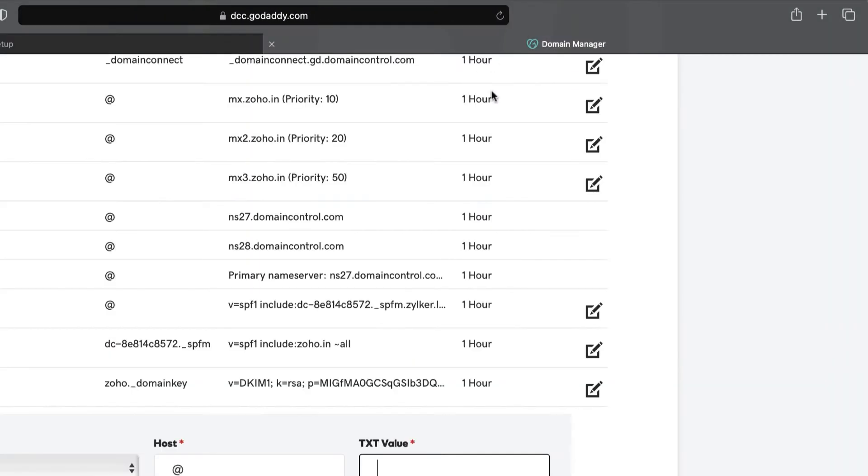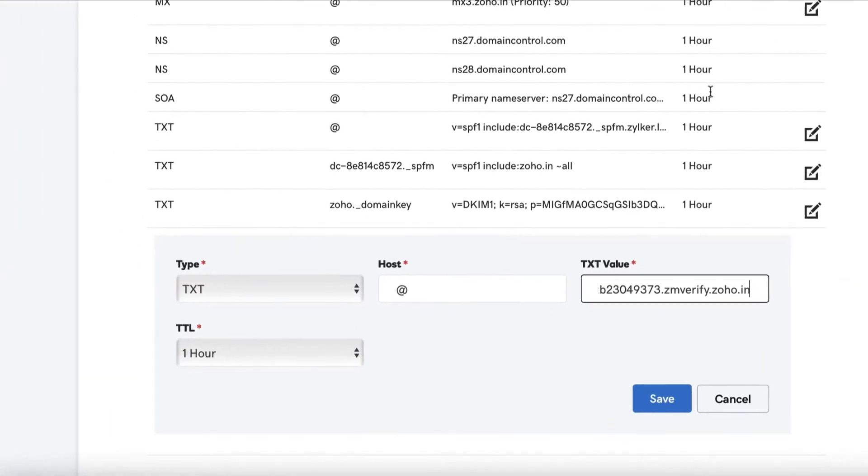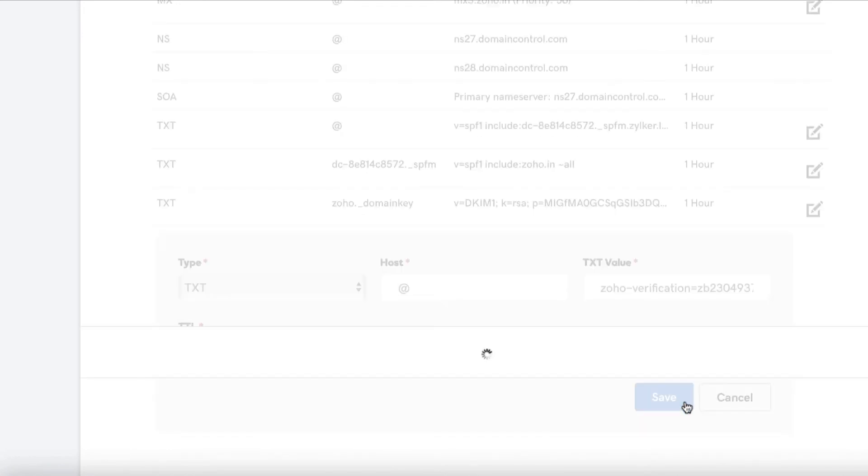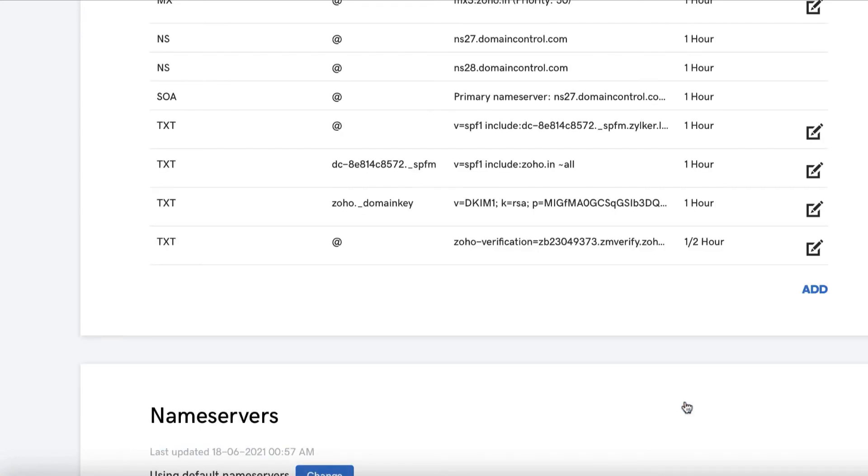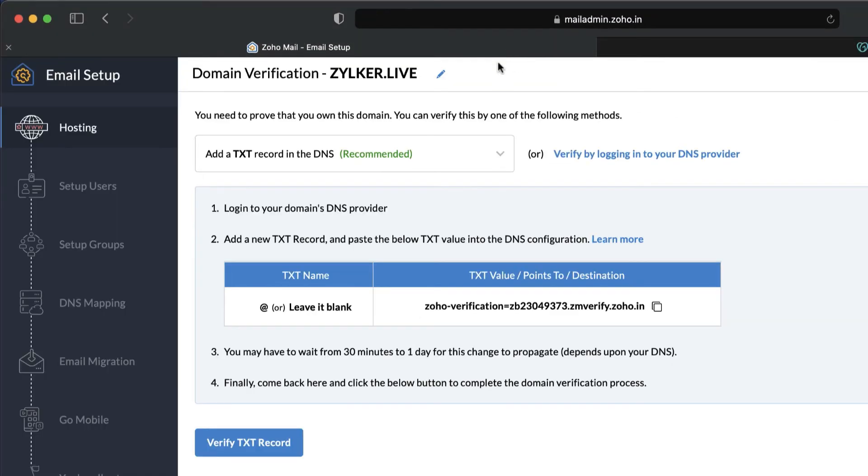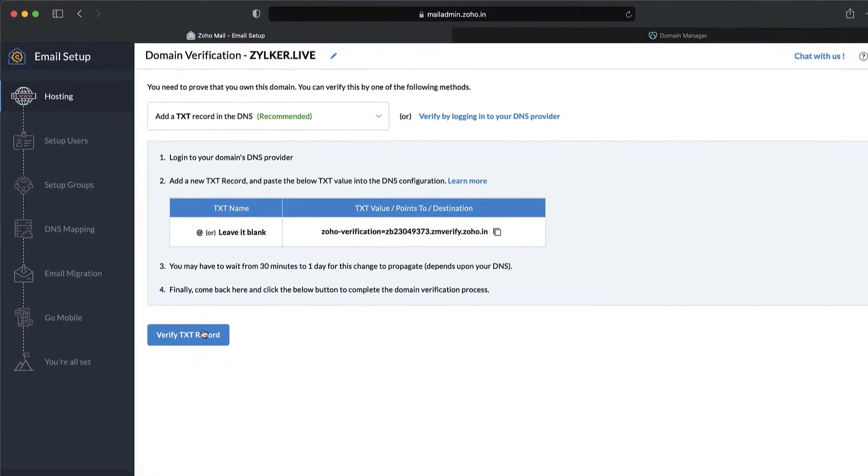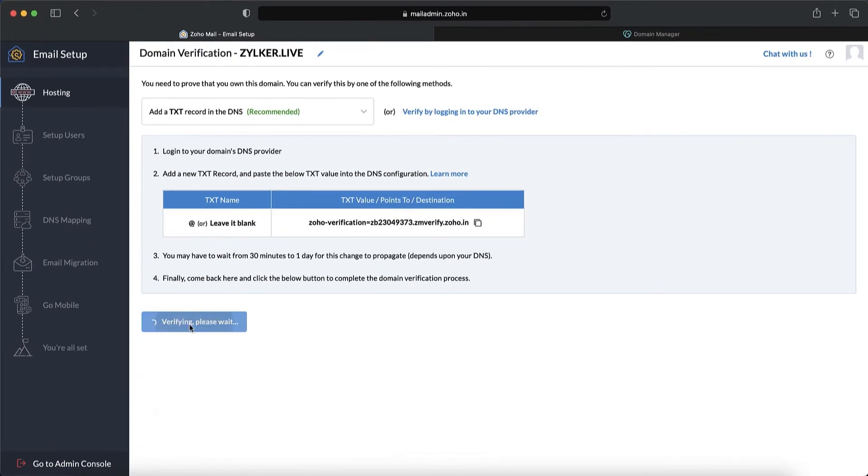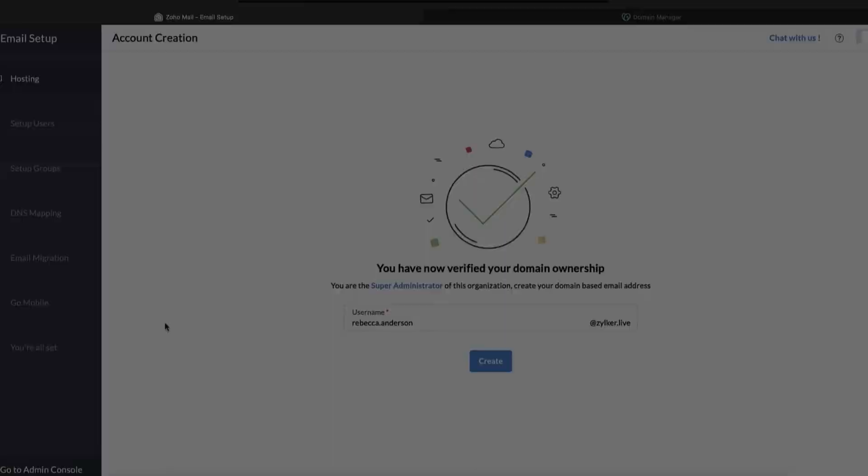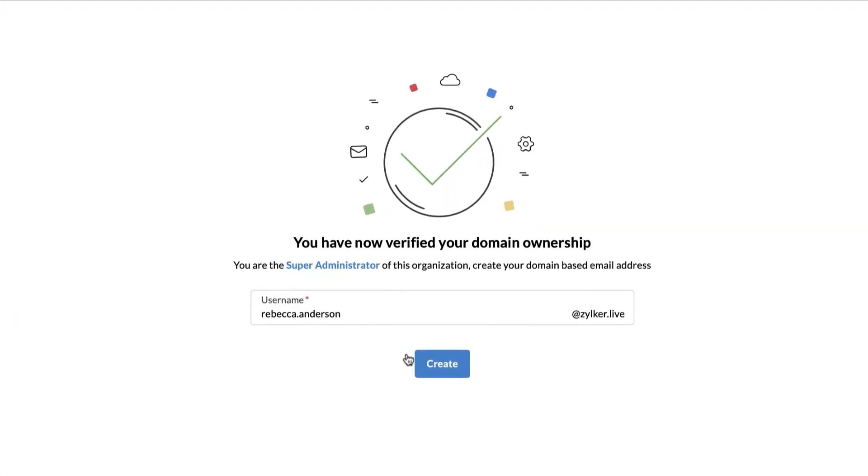You can remain logged in to the DNS manager because you will have to come back here to update your domain's MX records in the upcoming steps. Once a TXT record is added, go back to your Zoho domain verification page and click verify TXT record. Once done,